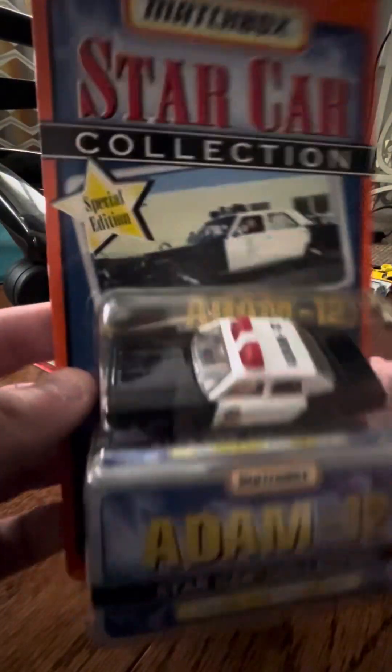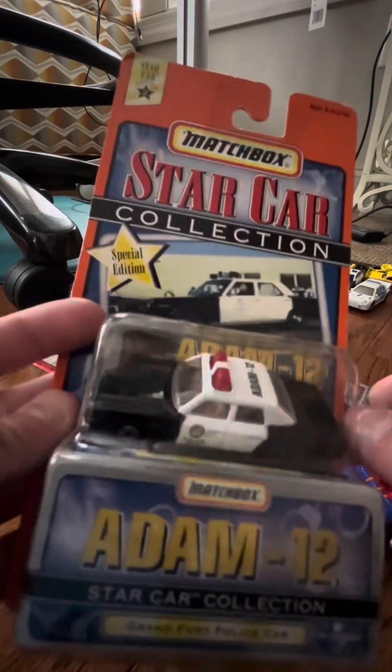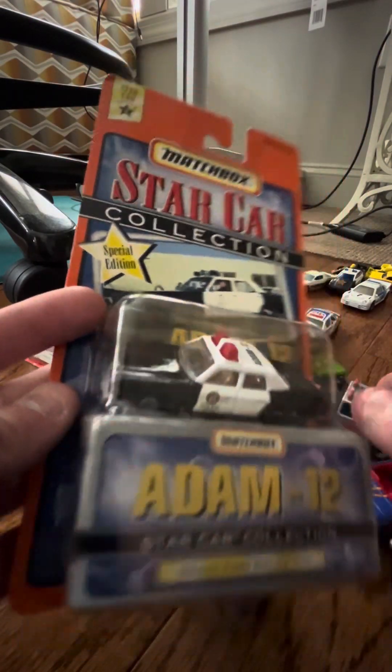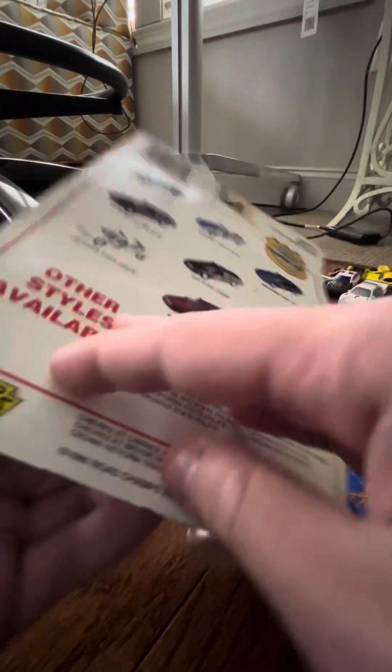This was an interesting find, Atom 12. This is worth a good amount, and I got it for a dollar. Racing Champions, Police Ball, pretty big.